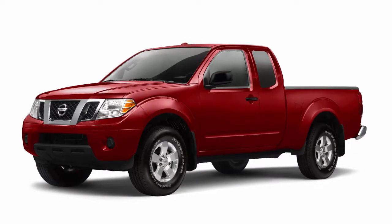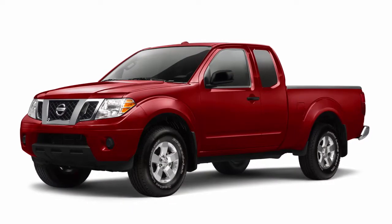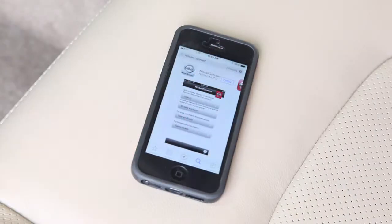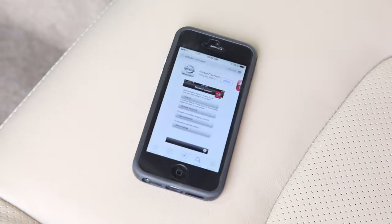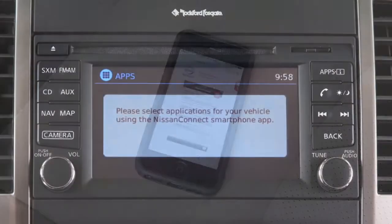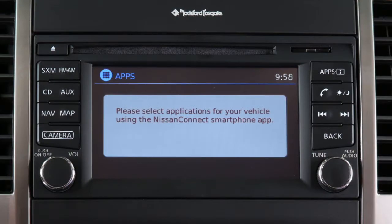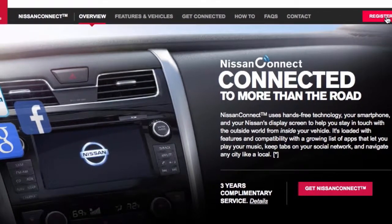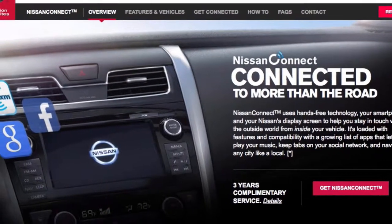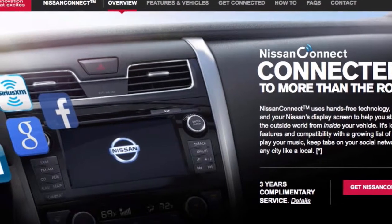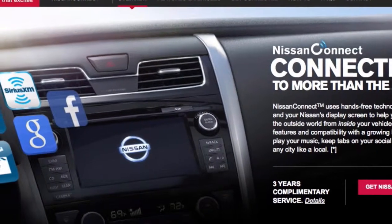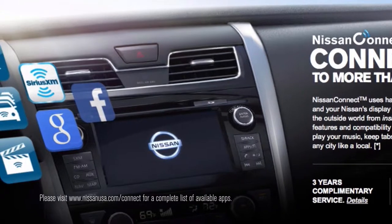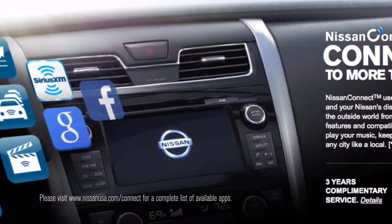Your vehicle may be equipped with Nissan Connect apps, allowing you to control various compatible smartphone applications through the vehicle's display screen. A basic package is included for a period of time from the original in-service date of the vehicle. This service can be renewed through a subscription from the Nissan Owner's Portal.